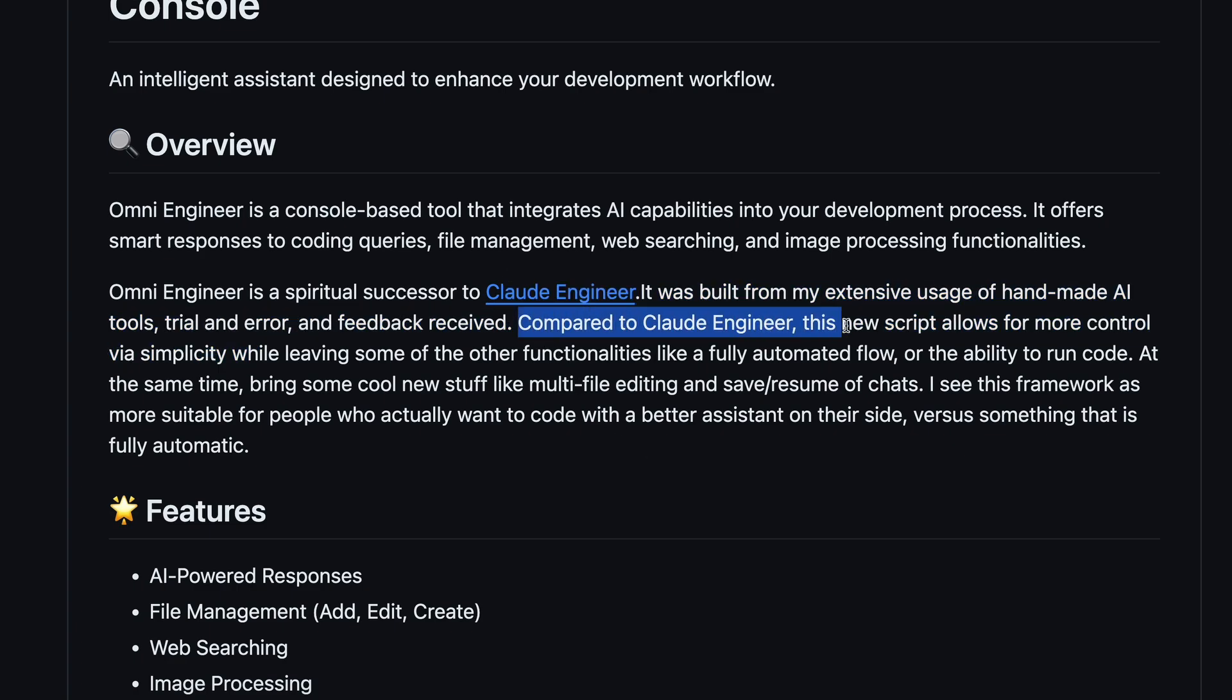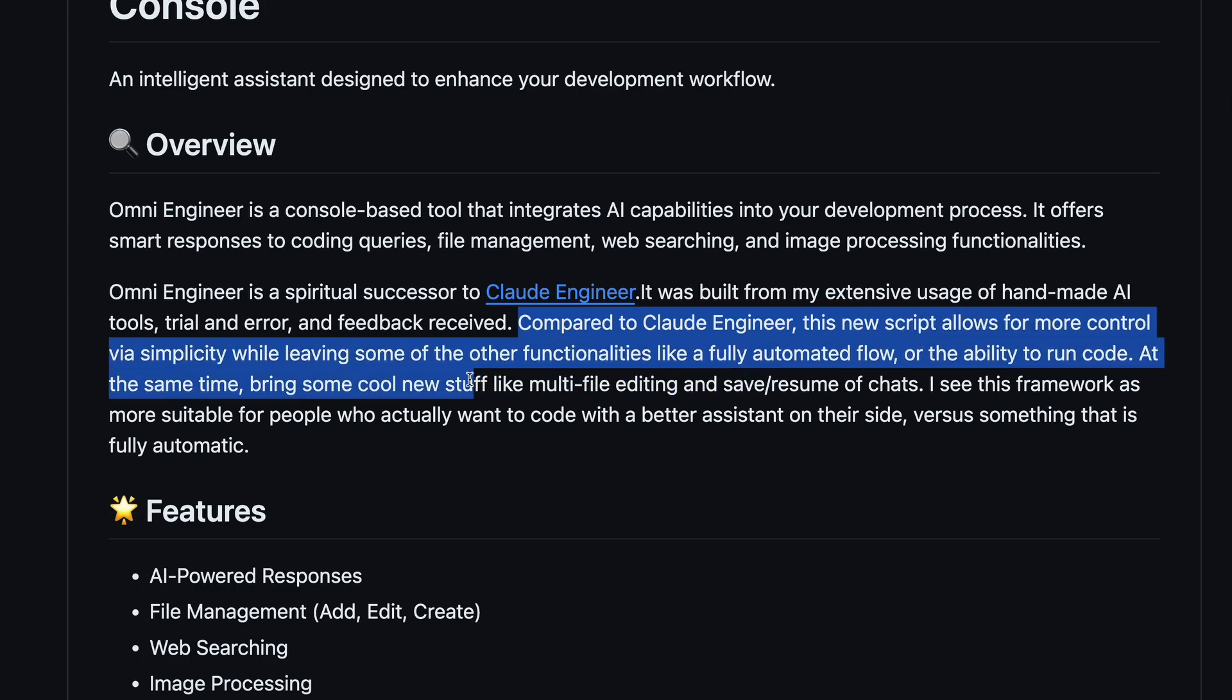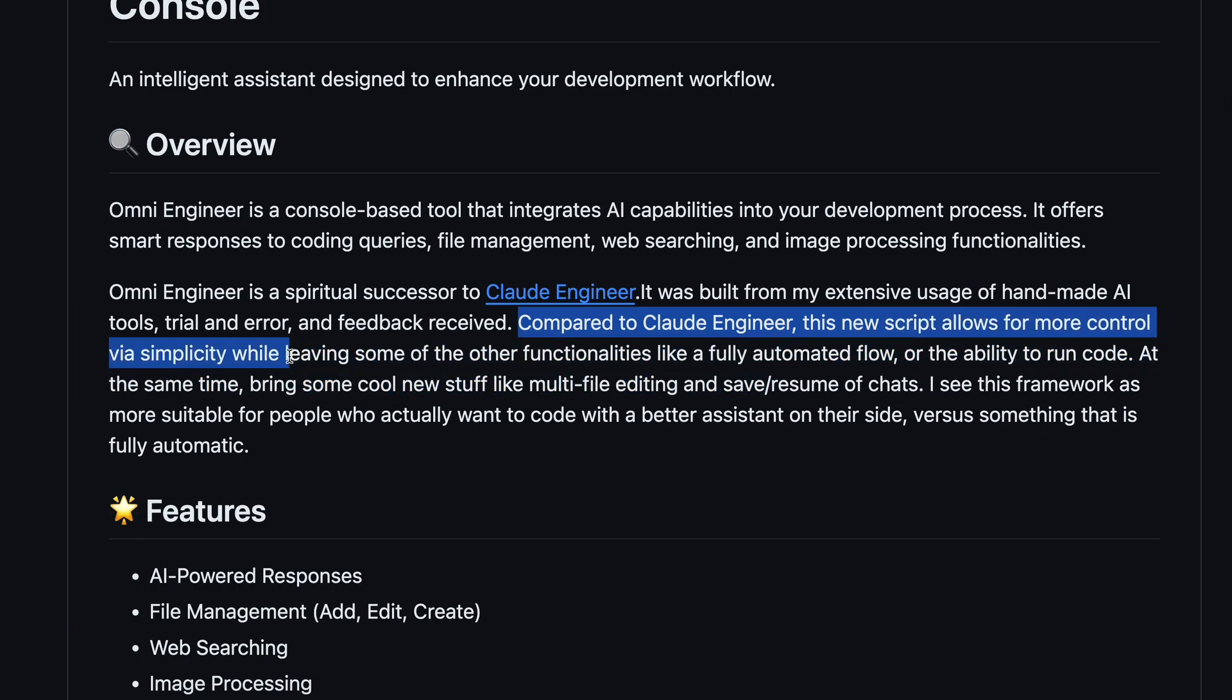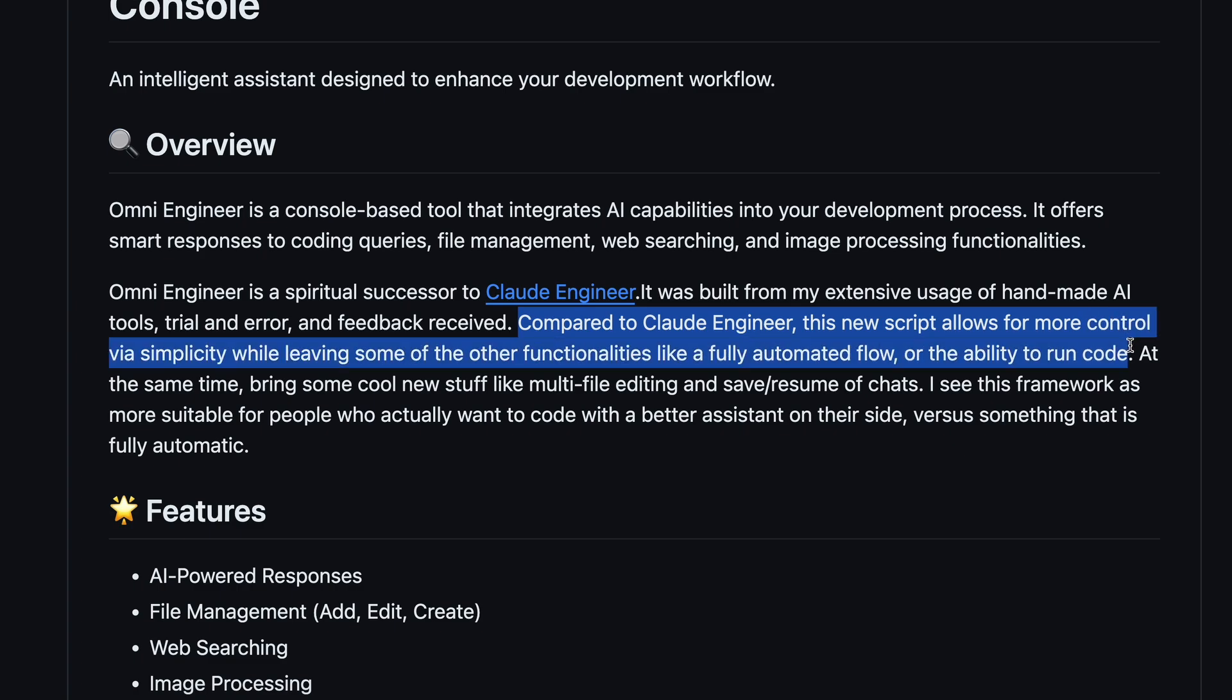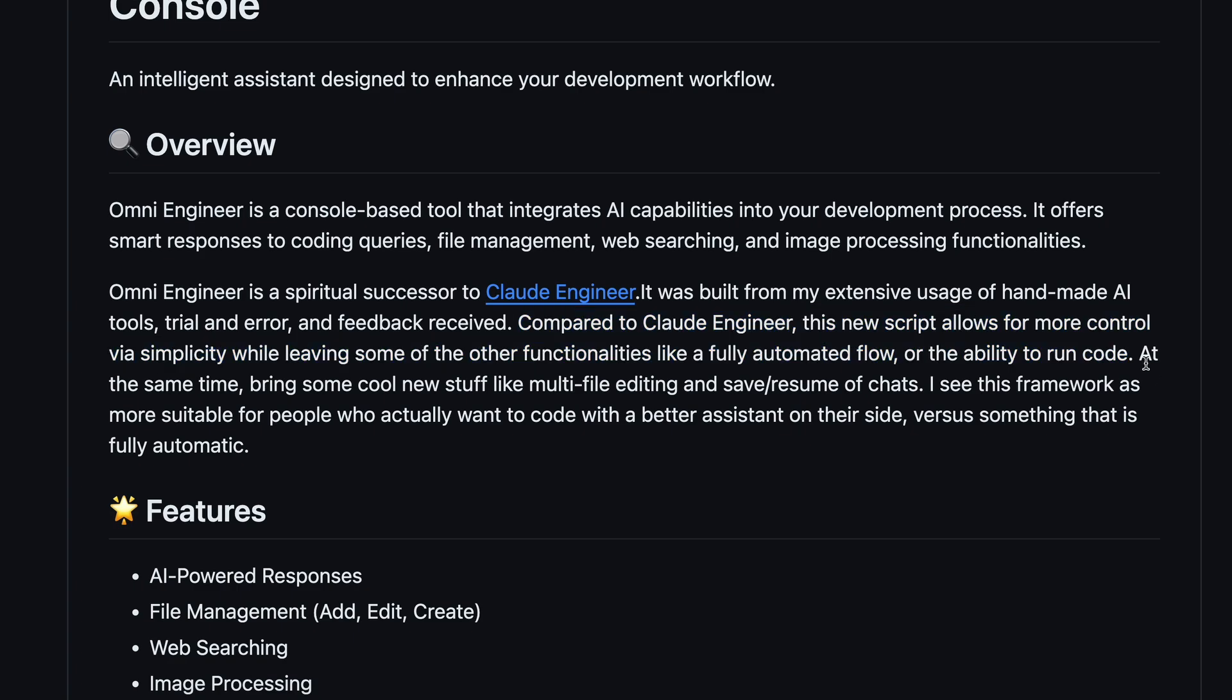Compared to Claude Engineer, this new script allows for more control via simplicity while leaving out some of the other functionalities like a fully automated flow or the ability to run code.